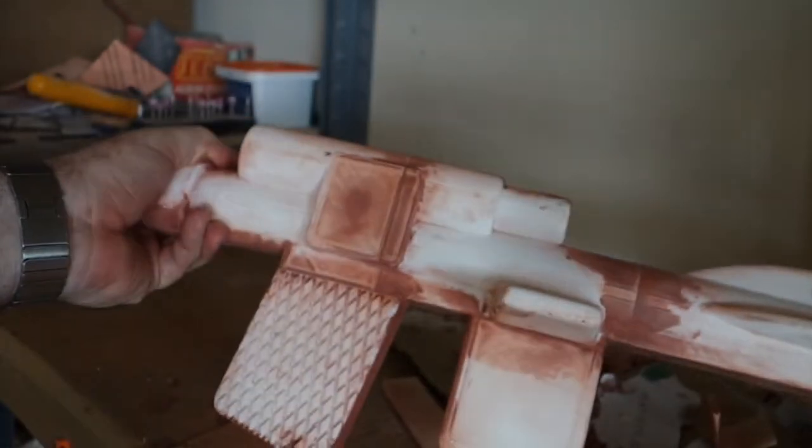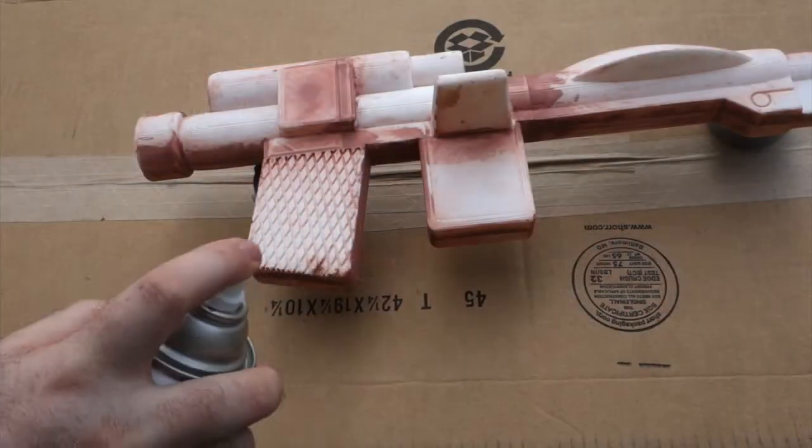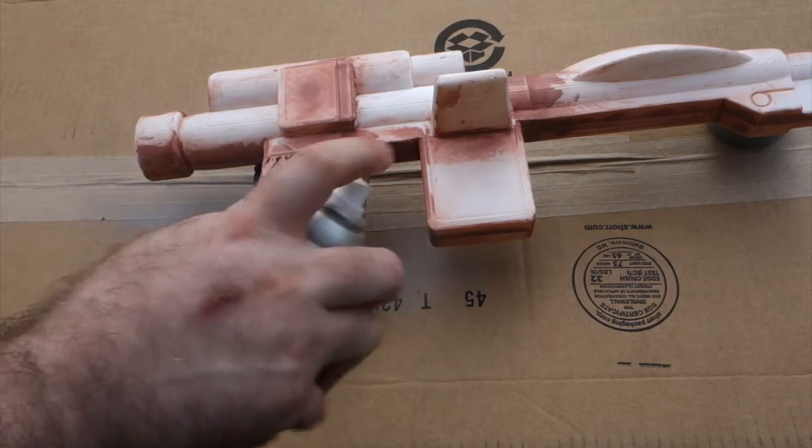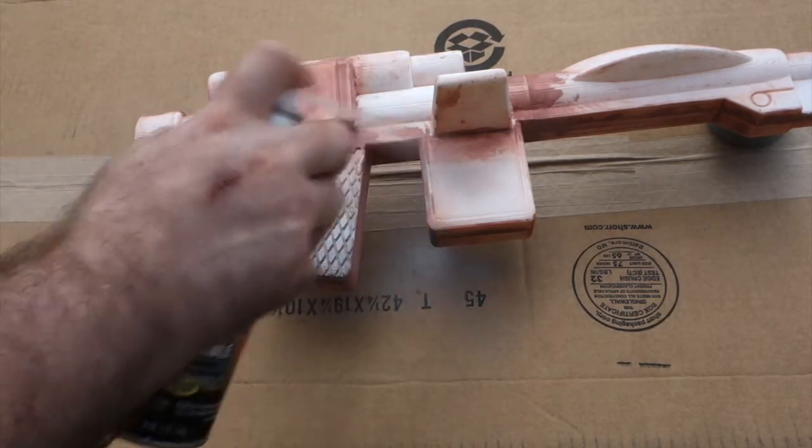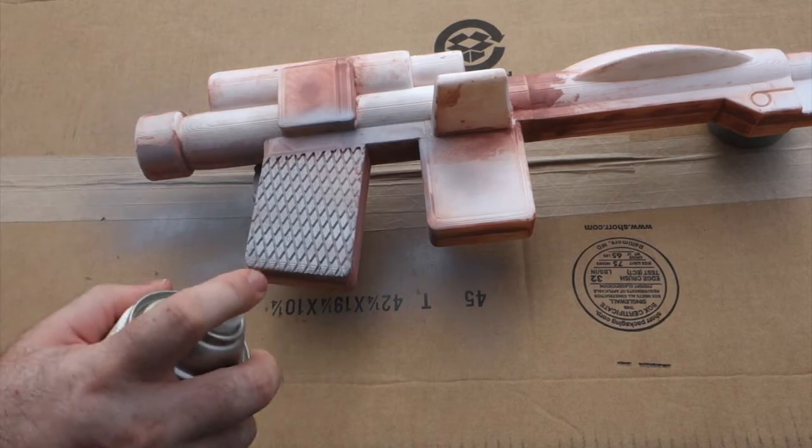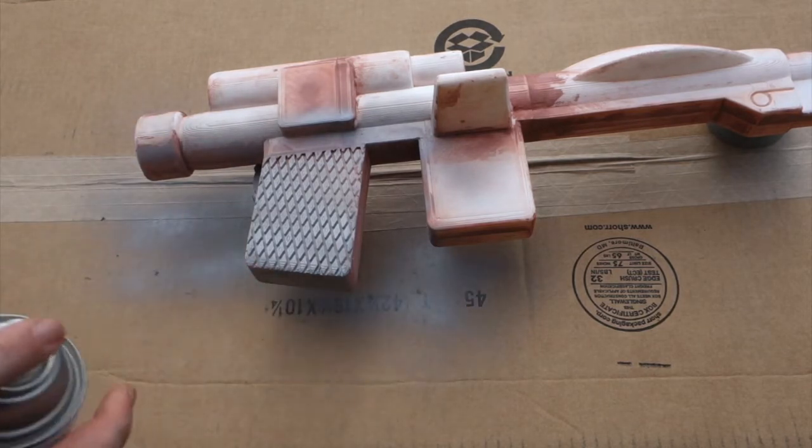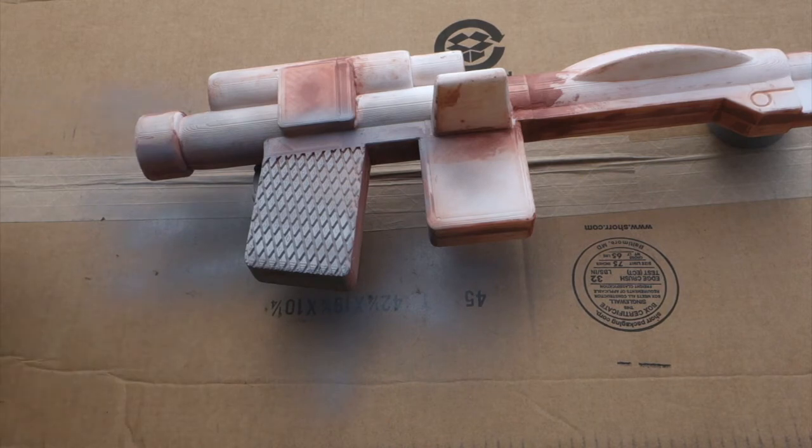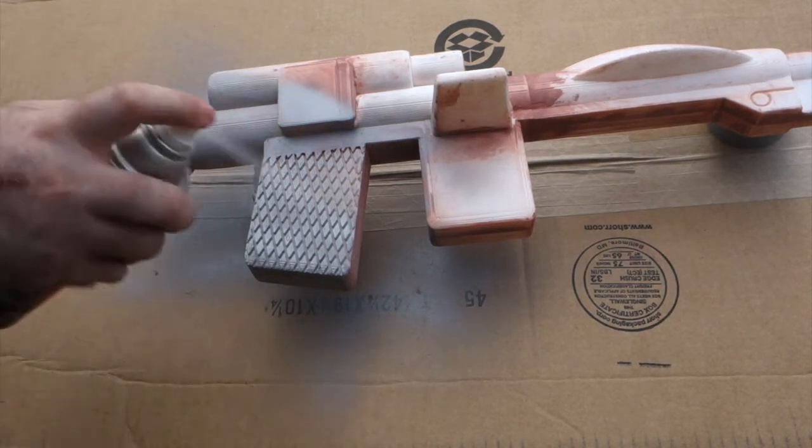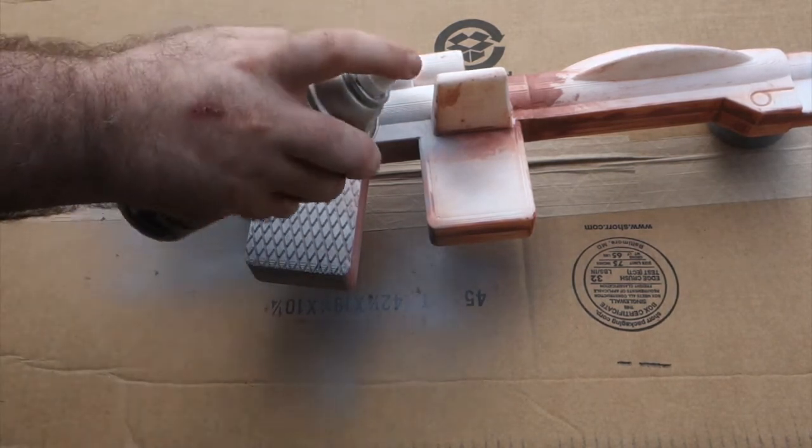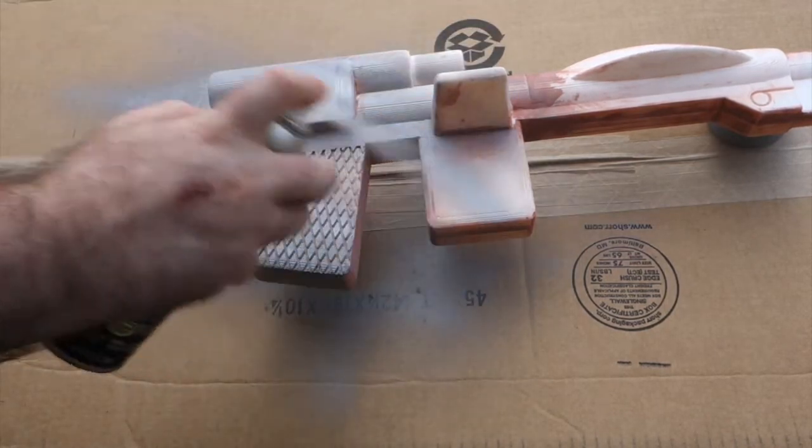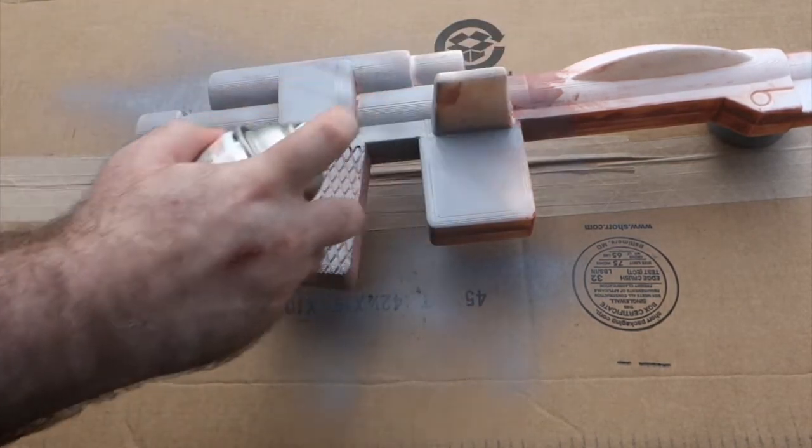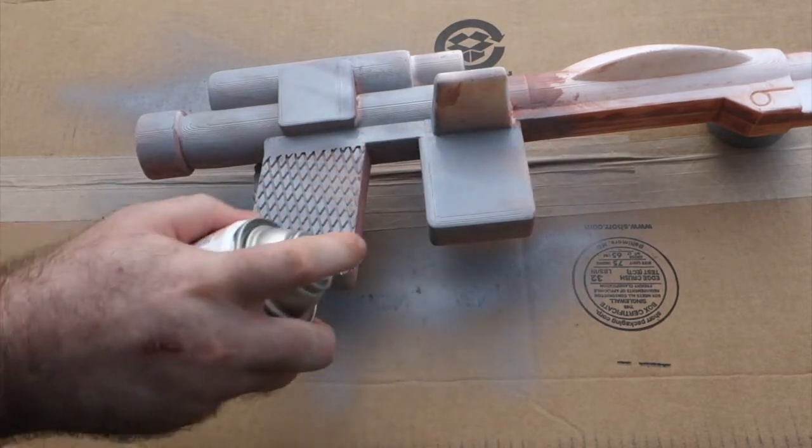The next step was to prime it. As usual I used a high build filler primer which will fill in all of the minor imperfections and hopefully smooth the layer lines so that they won't be so obvious. Spraying the primer on the first time really makes it obvious where some of the problems are, where the layer lines are still too prominent or where there's an obvious seam. It allows you to go and pay more attention to those areas when you're sanding.